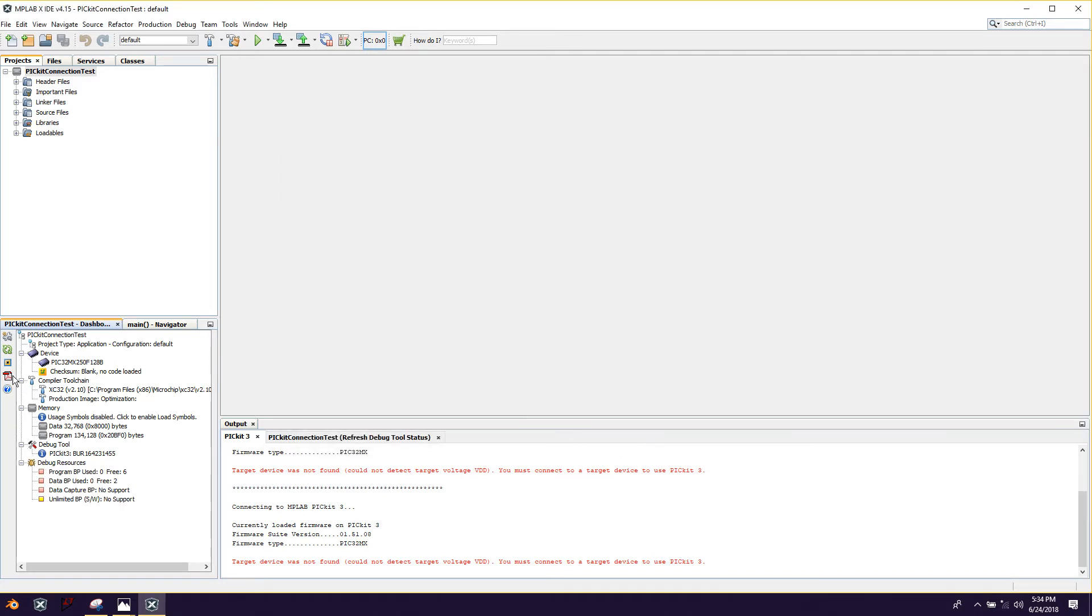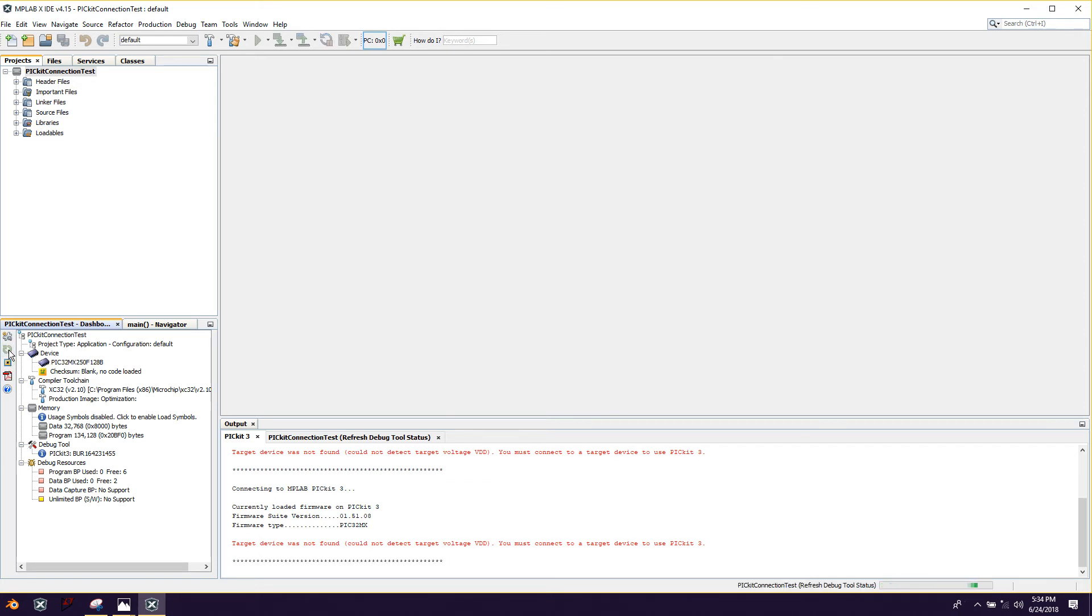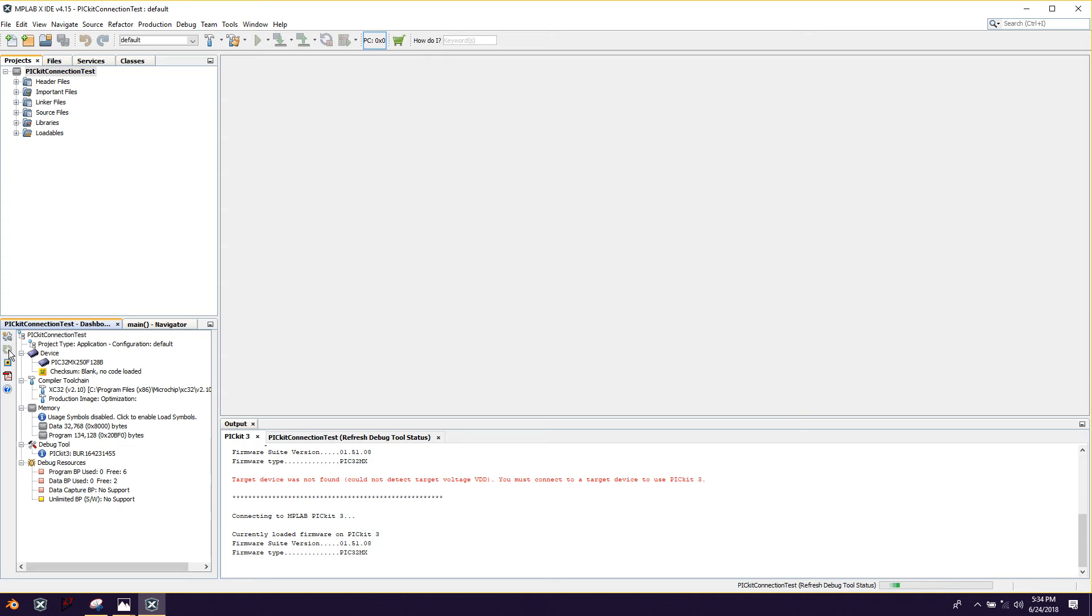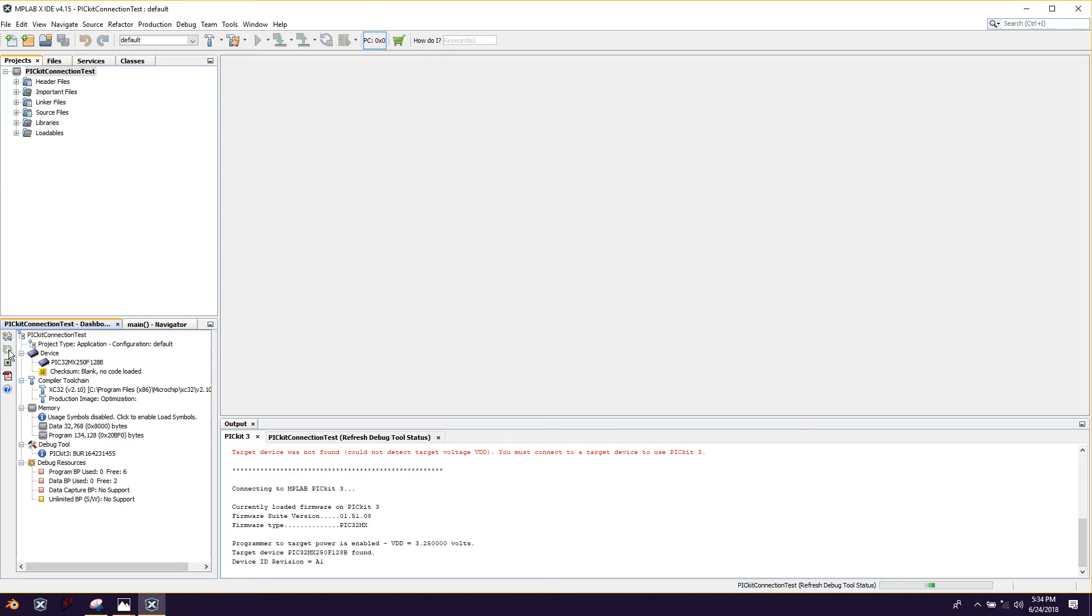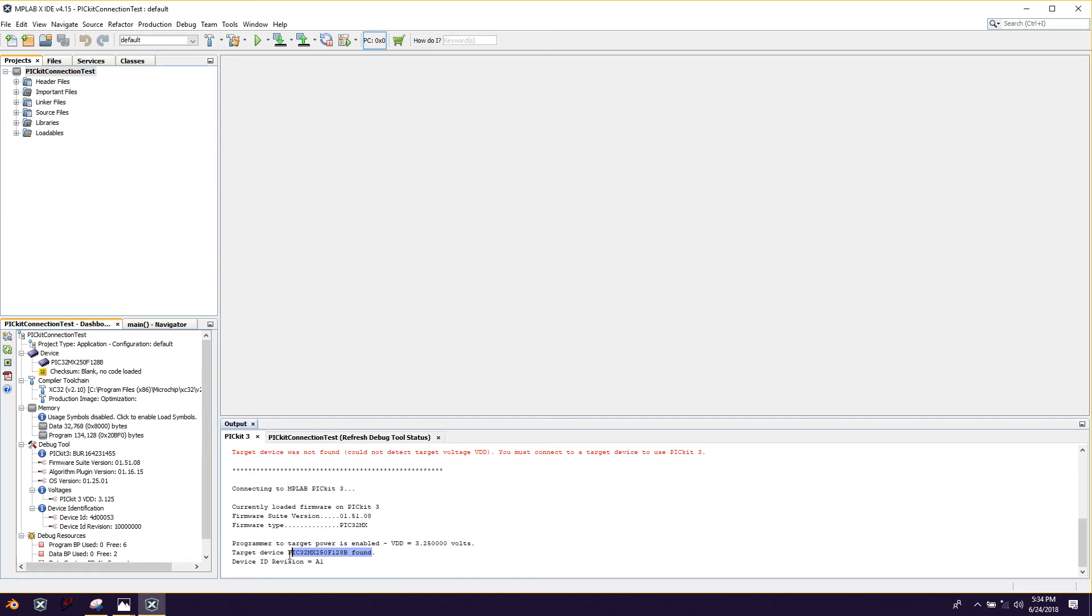And now it's going to send power. So we're going to go ahead and click that refresh debug tool status once more. It's going to do its thing. And yahoo, this is what we wanted. We have target device PIC 32 MX 250 F 128 B found. So that means that it's connected correctly or at least correctly enough to where it can talk through the PICkit three to the computer.